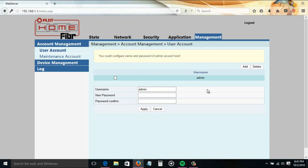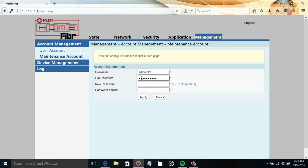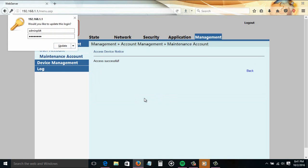Another way to change the adminpldt account password is to go to Management, then Maintenance Account. From here, just supply the new password, confirm the password, then click the Apply button.